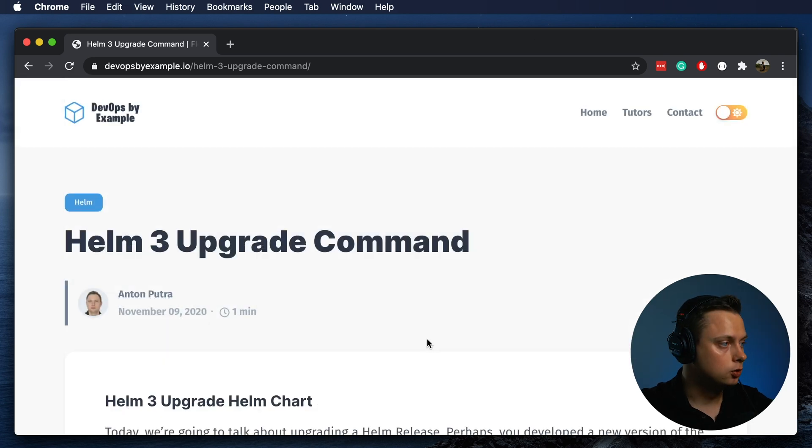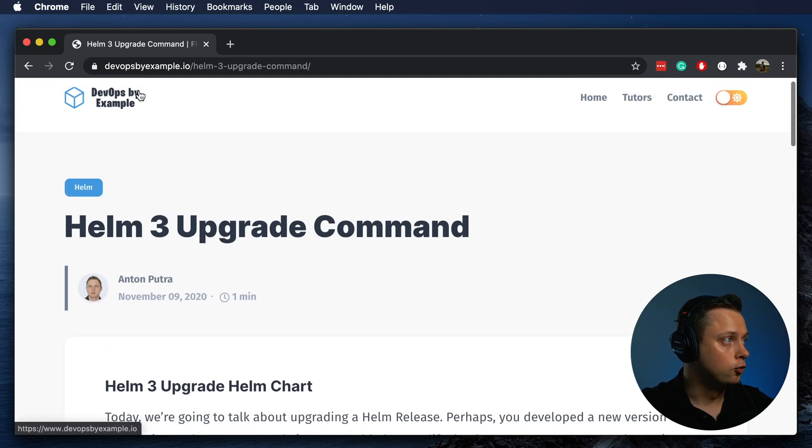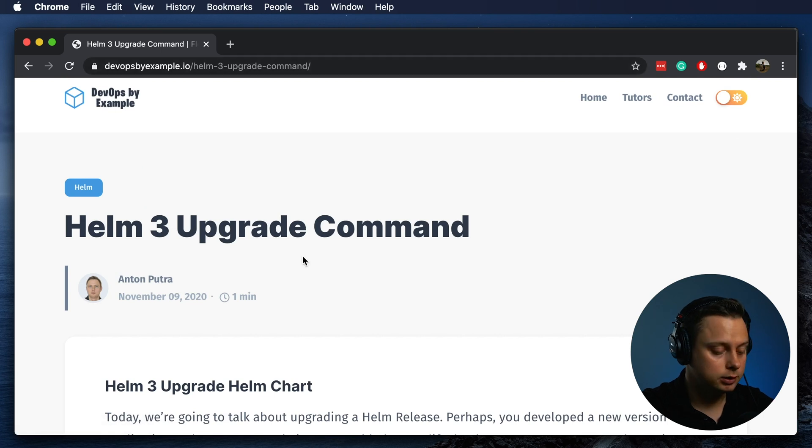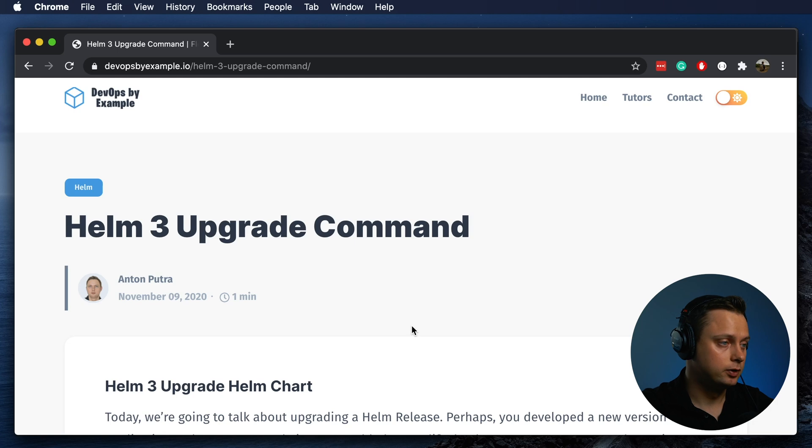You can follow along and find all the instructions at devopsbyexample.io and the link will be in the YouTube description. All the code will be available in the GitHub repository.